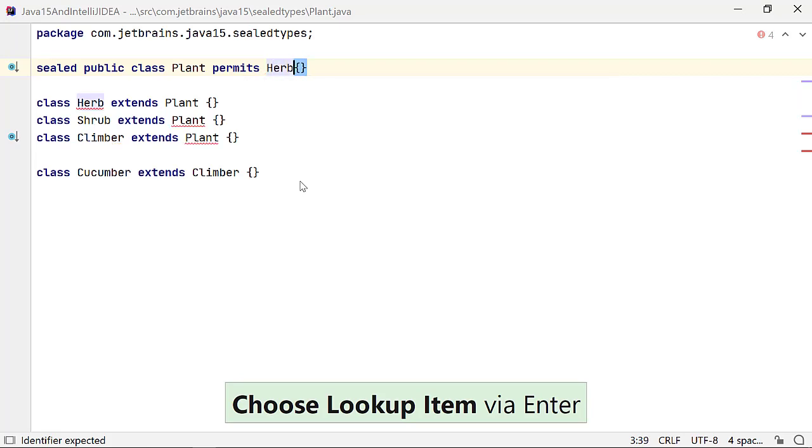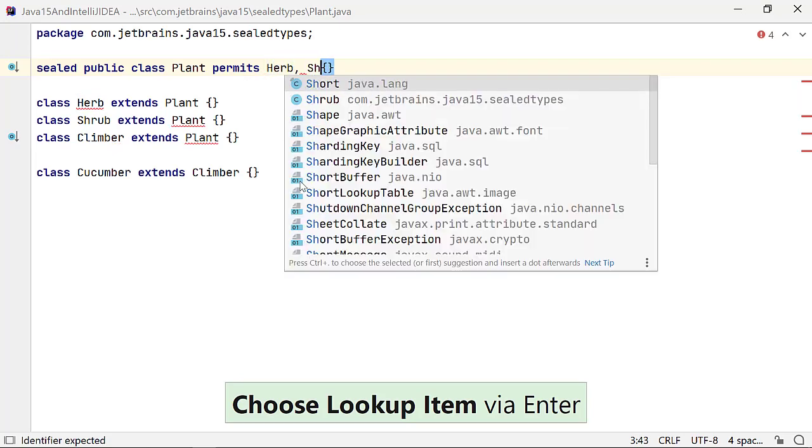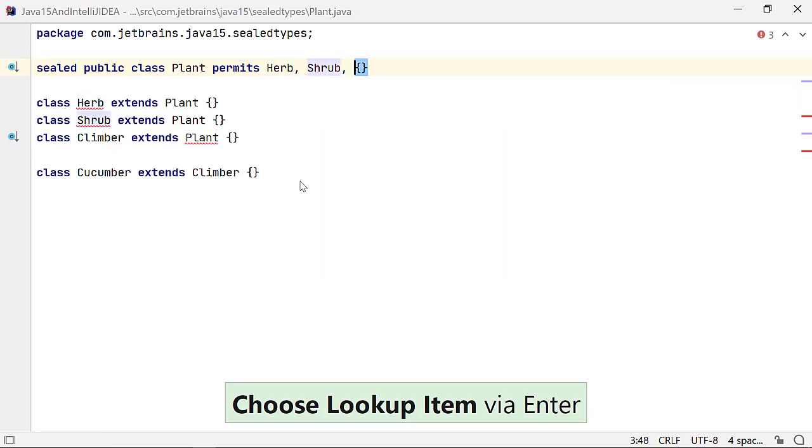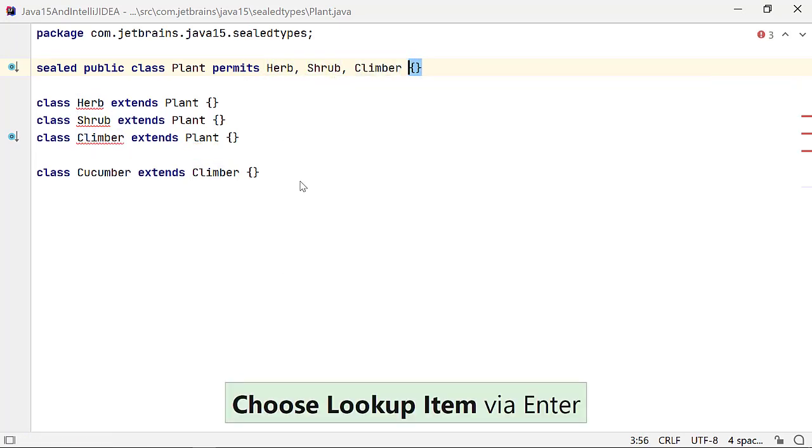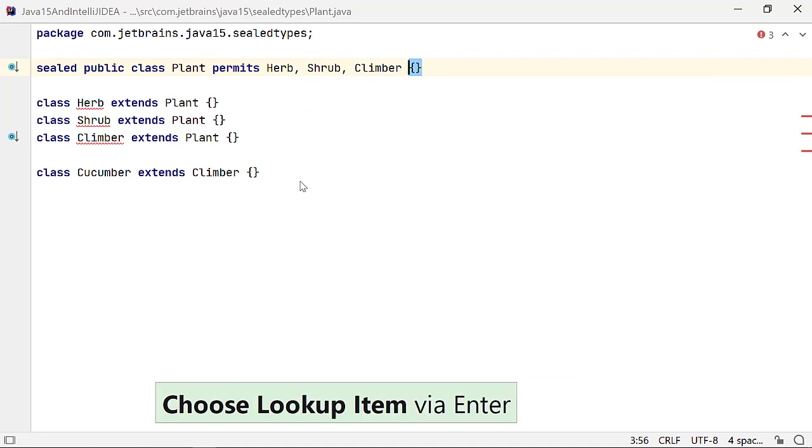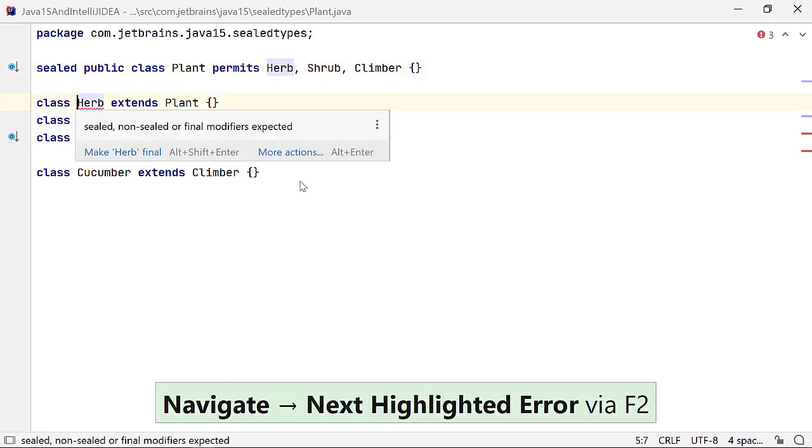A sealed class uses the reserved keyword permits to list the classes that can extend it directly. Let's list herb, shrub, and climber as direct subclasses of plant. It's a compilation error if you don't declare the subclasses using either the final, non-sealed, or sealed modifiers.